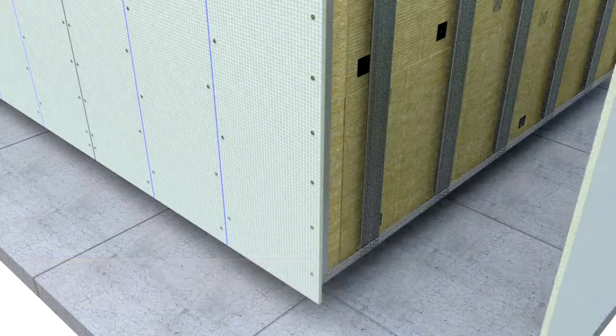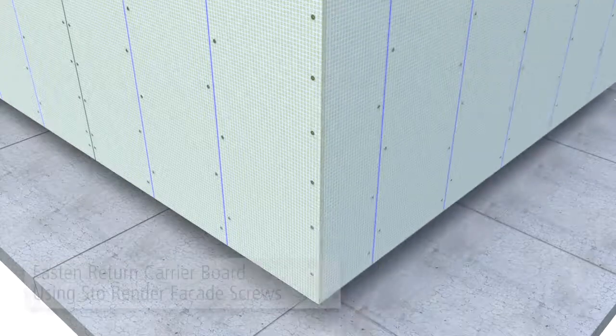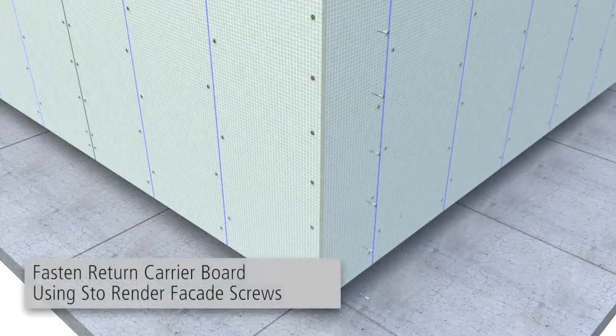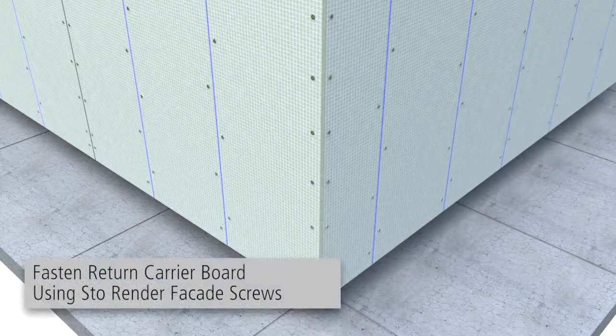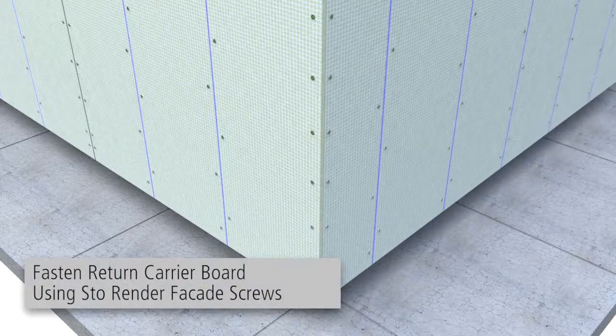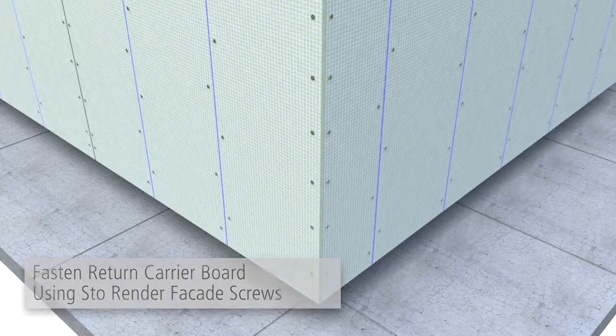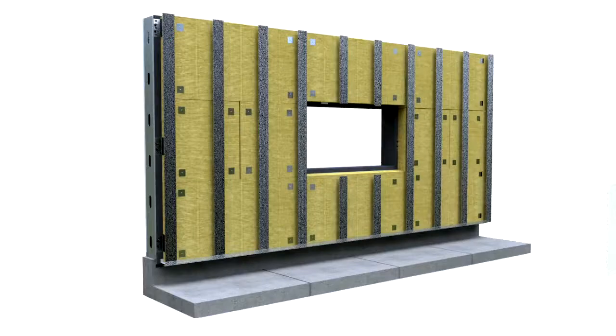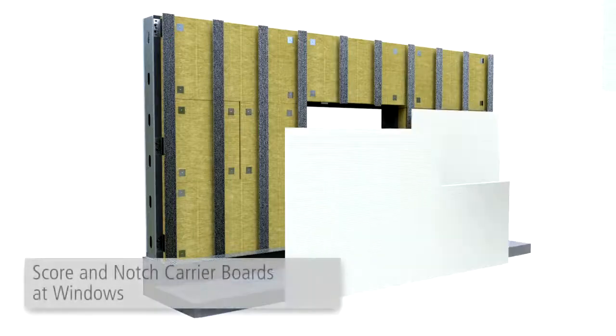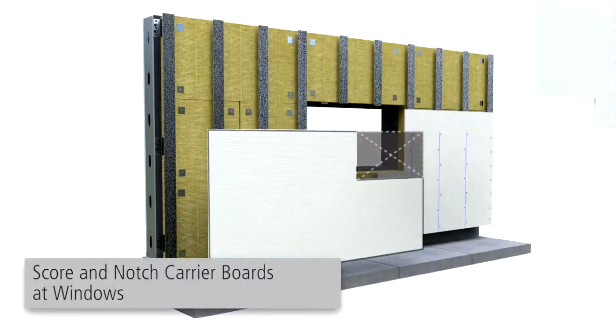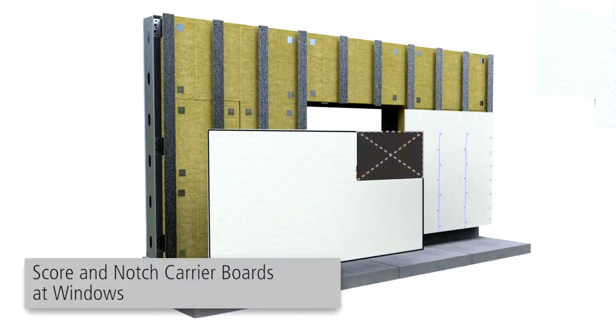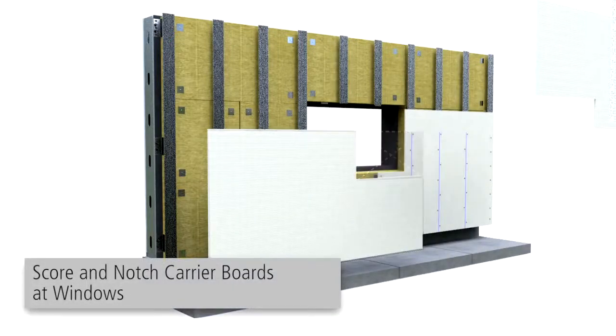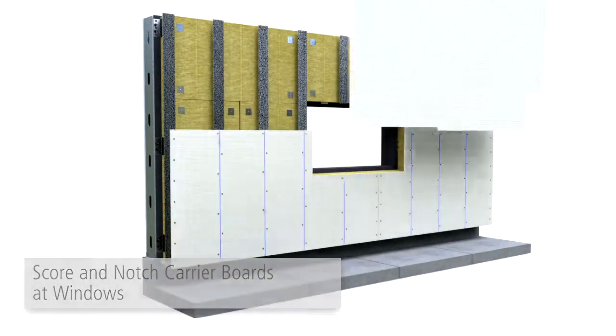Complete the corner fastening the carrier board on the returning wall for the L profile. For installation at windows, the carrier boards must be scored and notched to fit an L shape.